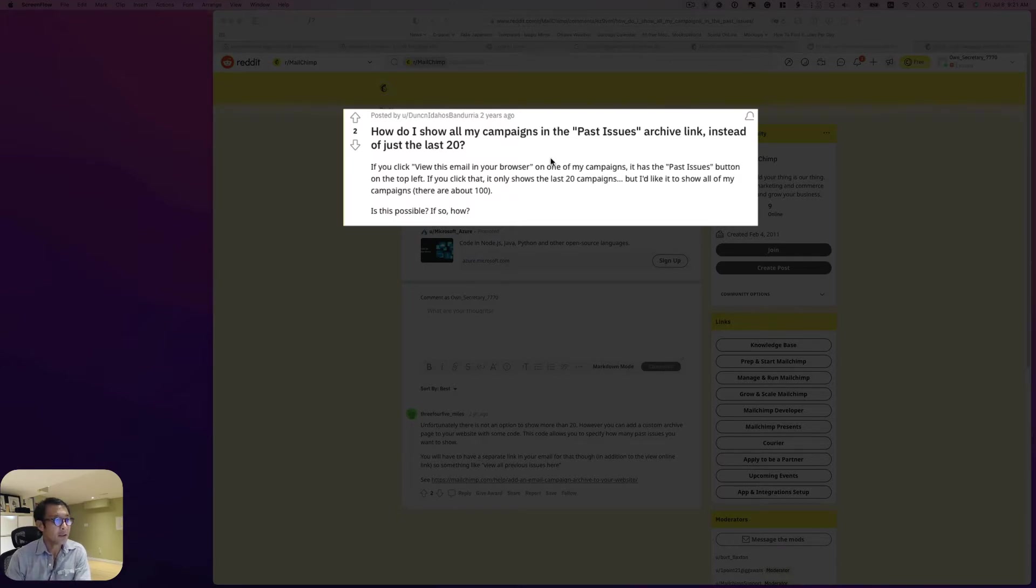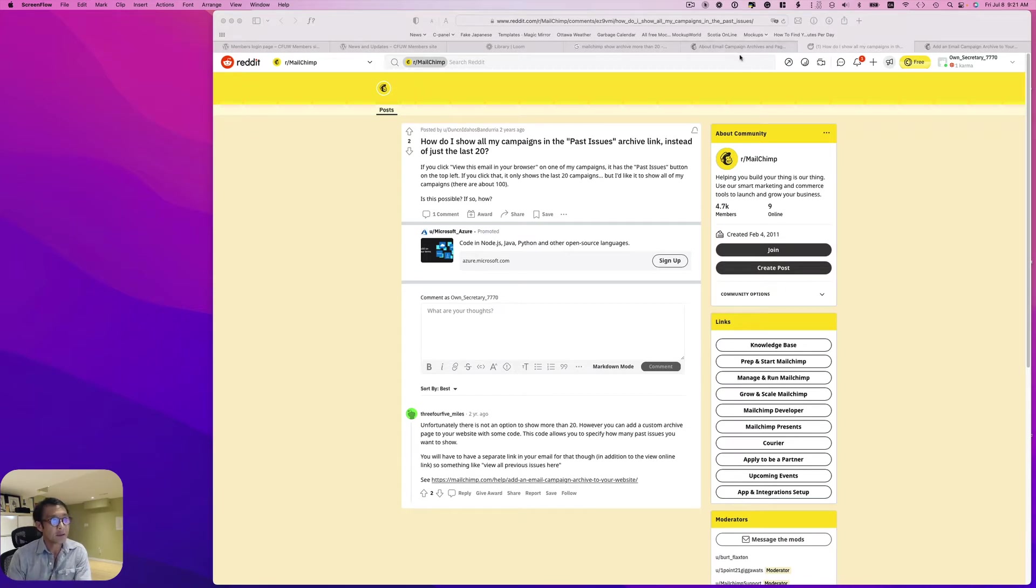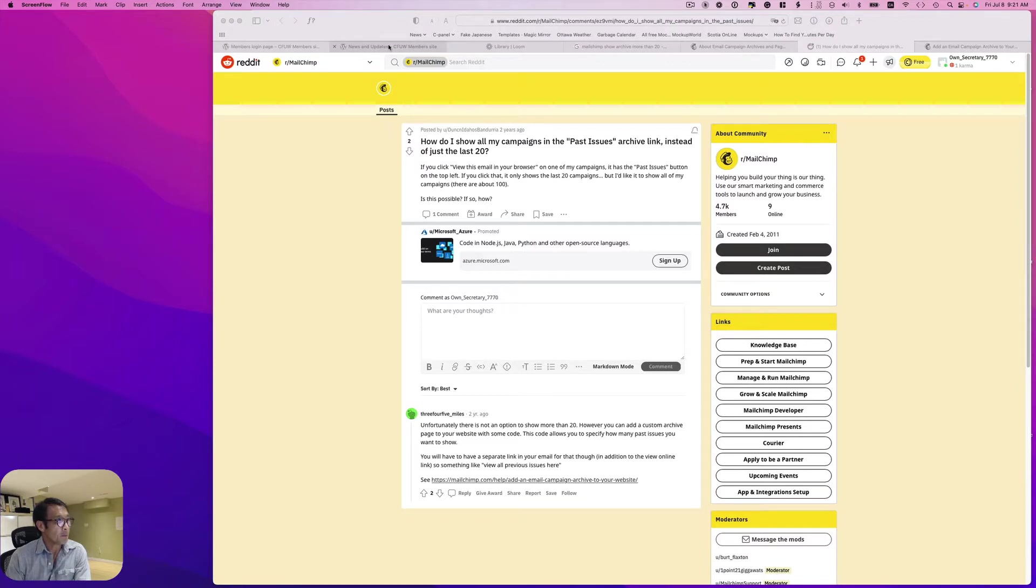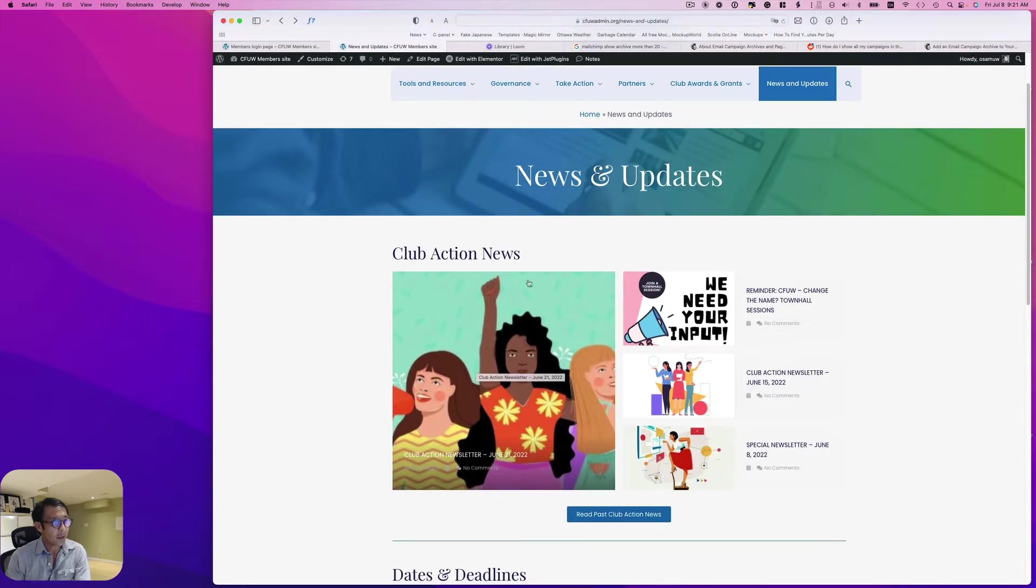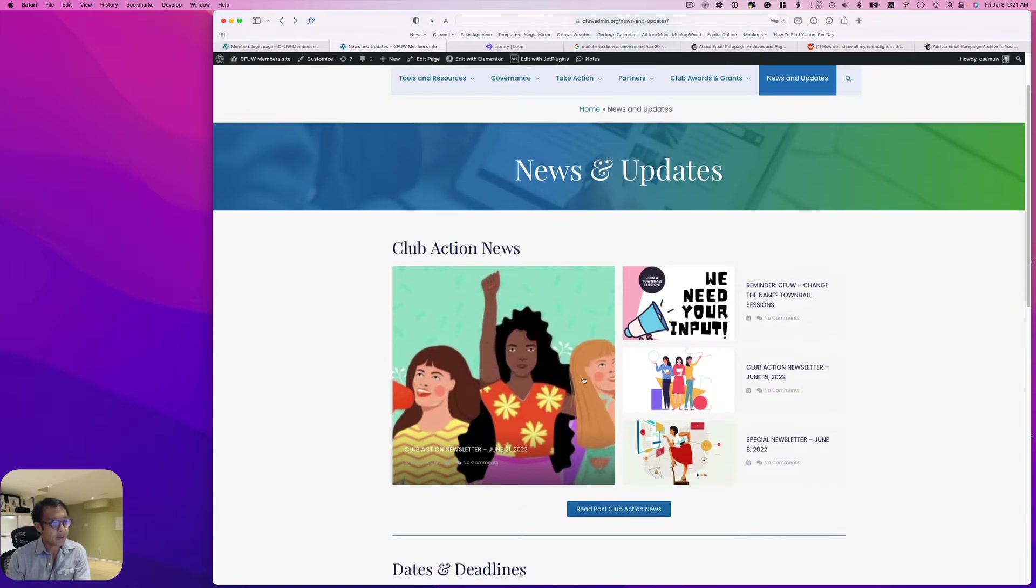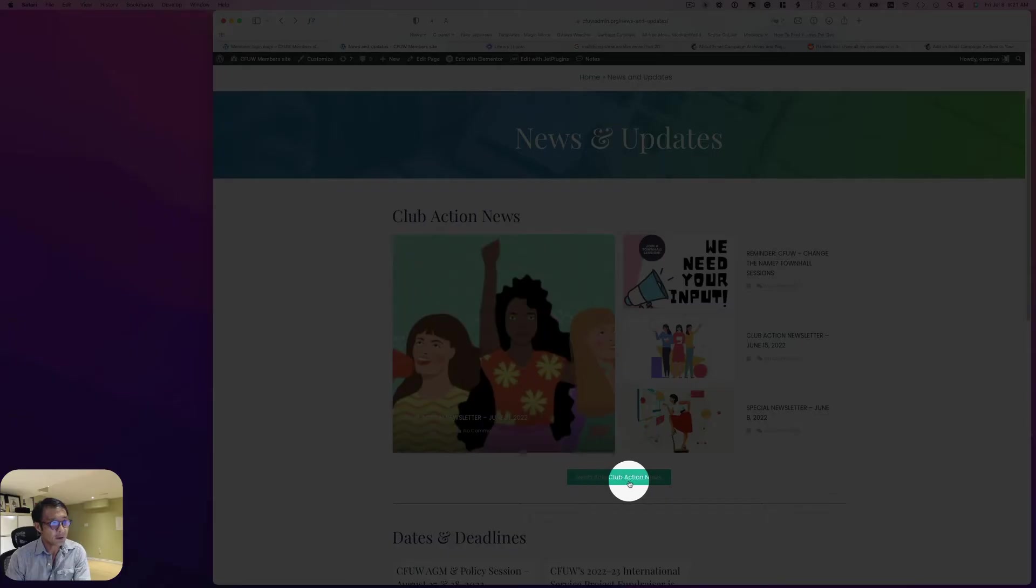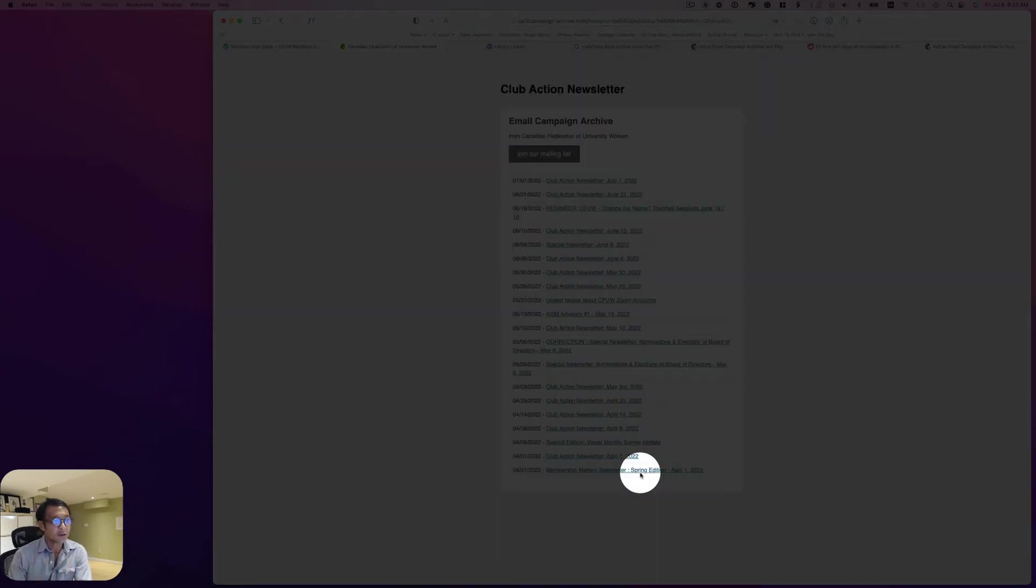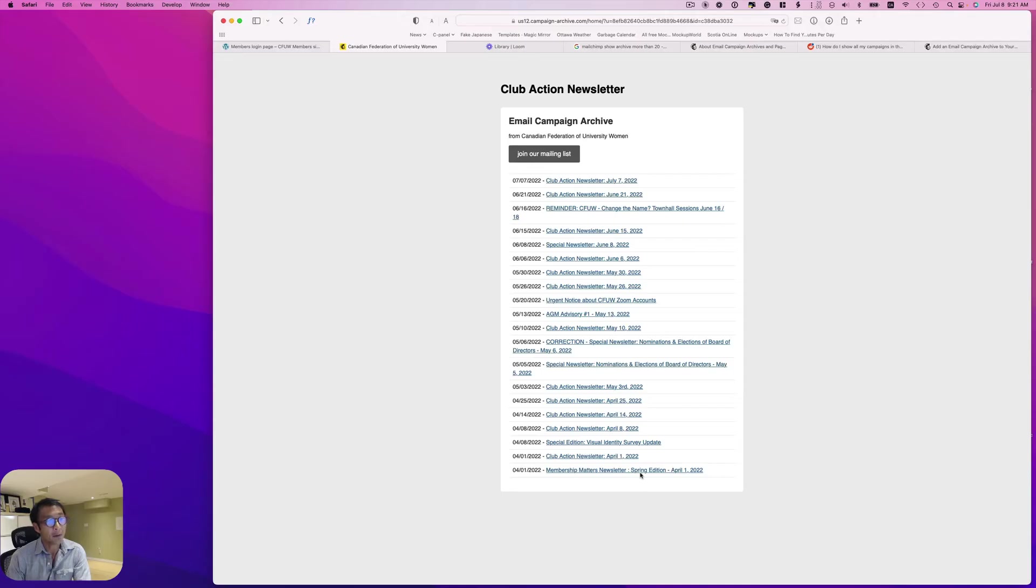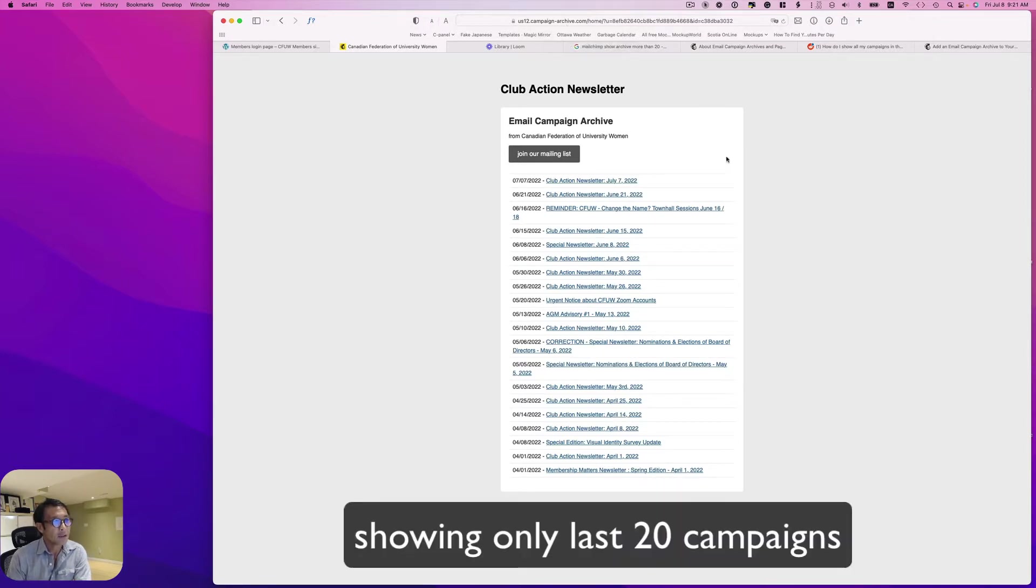I found this question because my clients were asking the same thing, so I'll show you what this means. My client has this website with News and Updates. Right here it says to read past club action news, so they made this action news with Mailchimp. When you click it, it takes you to the Mailchimp campaign archive. As you see, they have only the last 20.